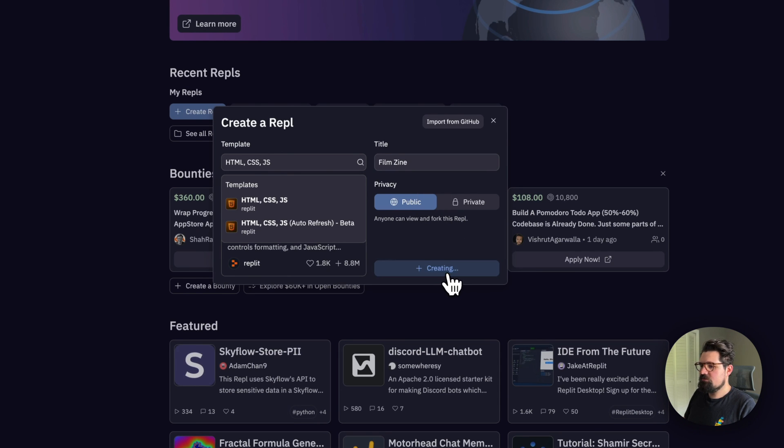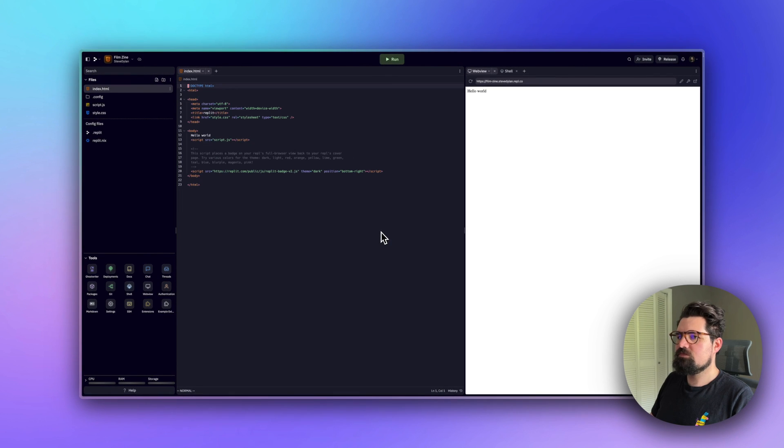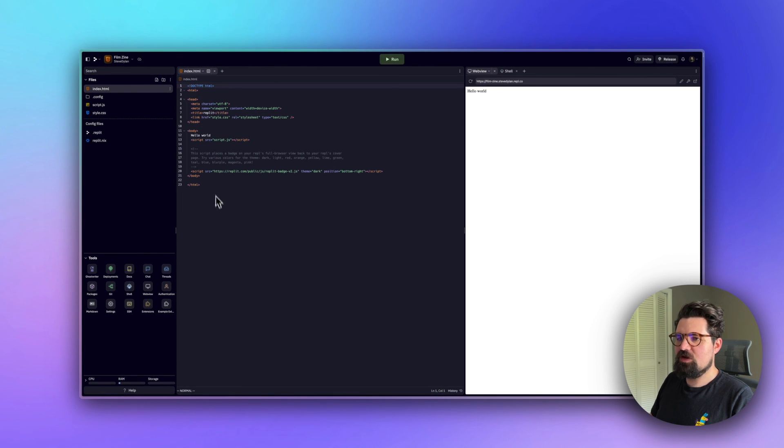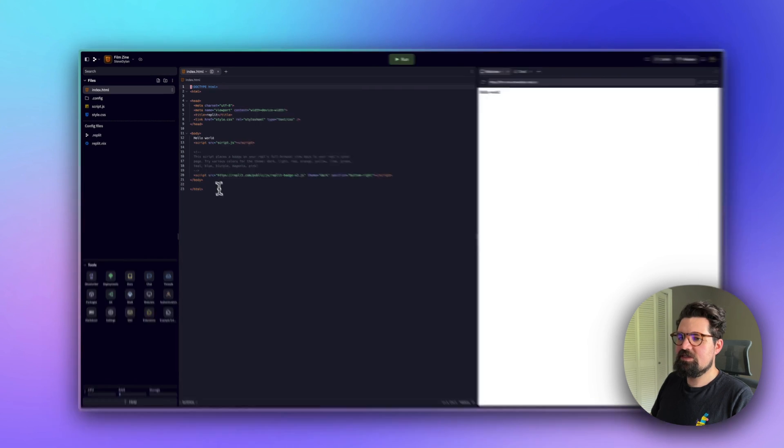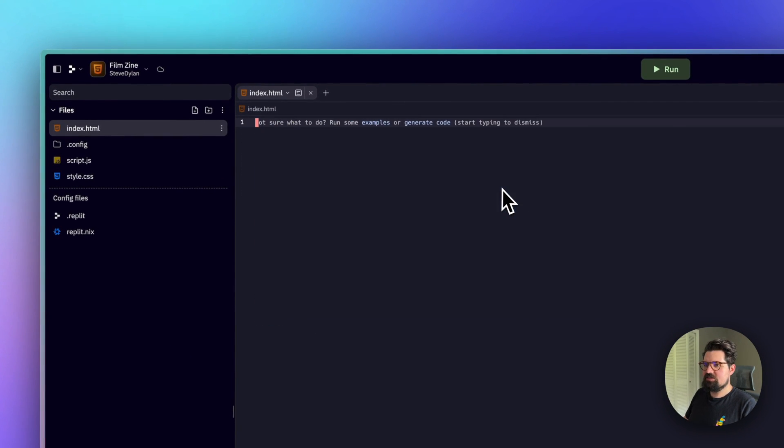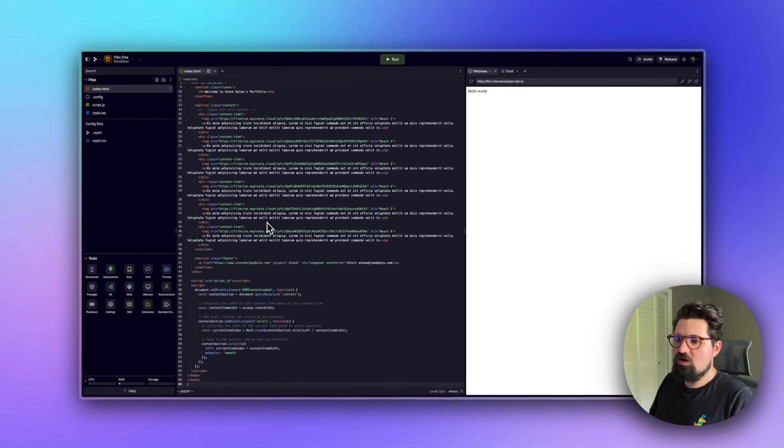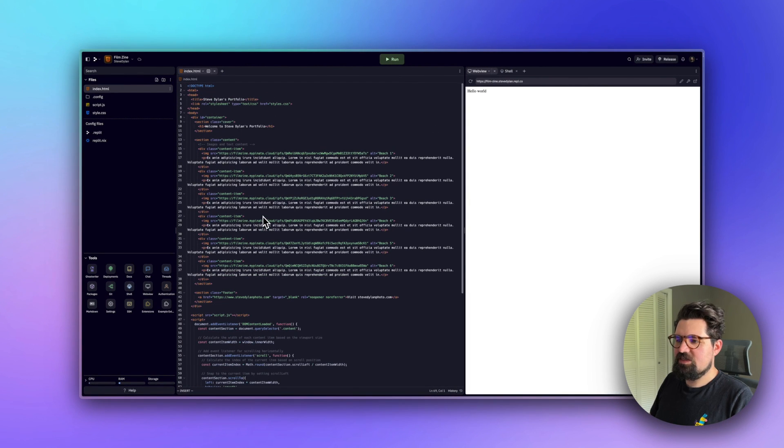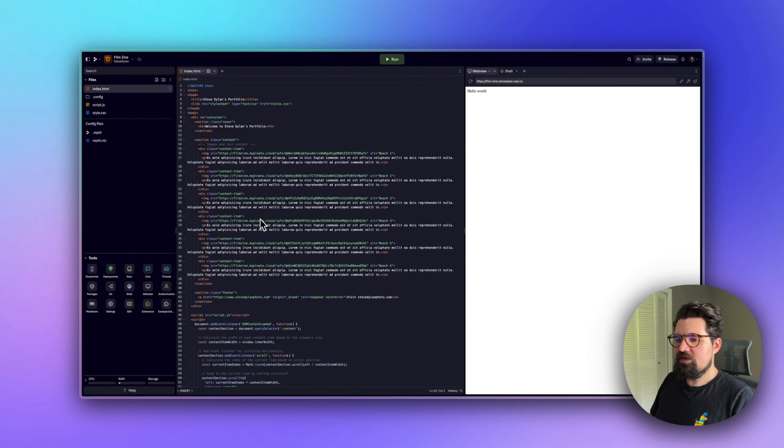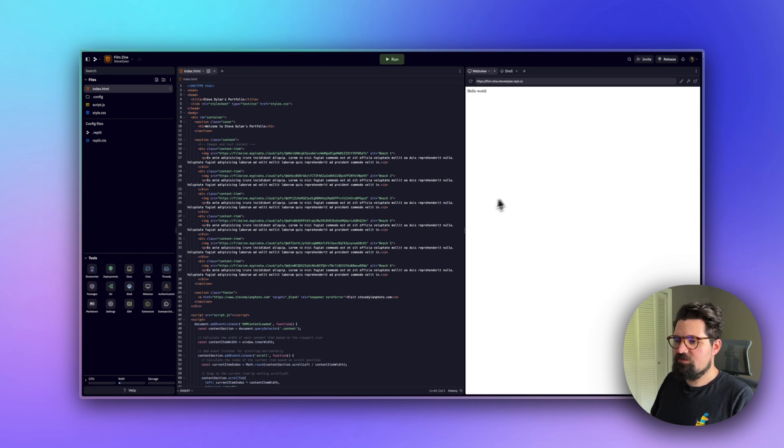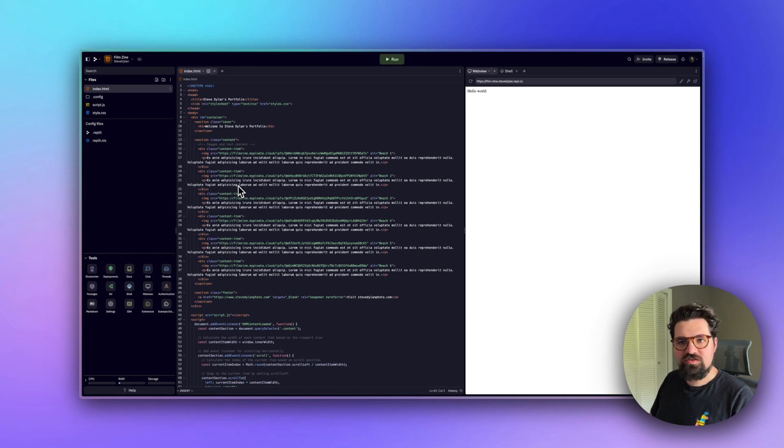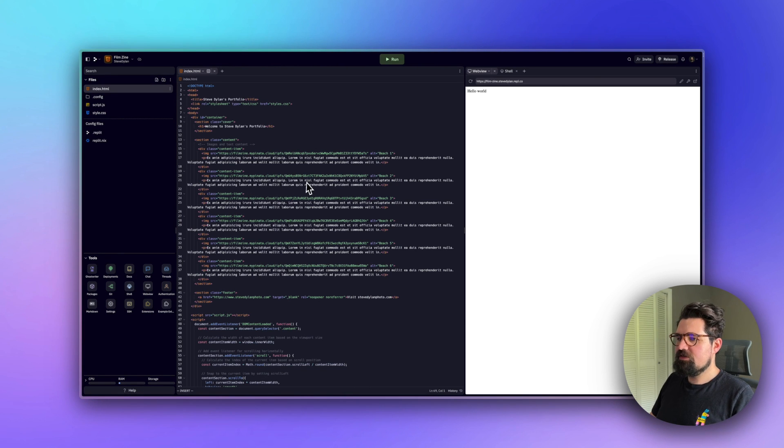Hit Create Repl. You'll see your code here on the left and the result on the right. I'm going to delete all this out and paste in all of my content from ChatGPT. To make it refresh, click Command+S if you're on Mac or Control+S on Windows to save the file.